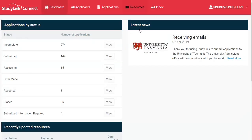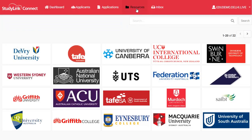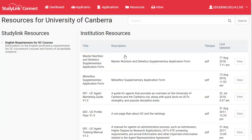Do you want to see all the available resources for a particular institution? Use the Resources menu to find the institution, then click on their tile and the complete list of resources will be displayed.